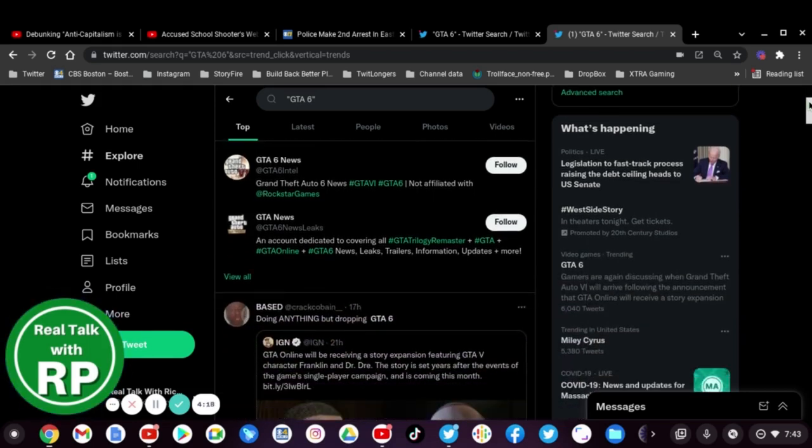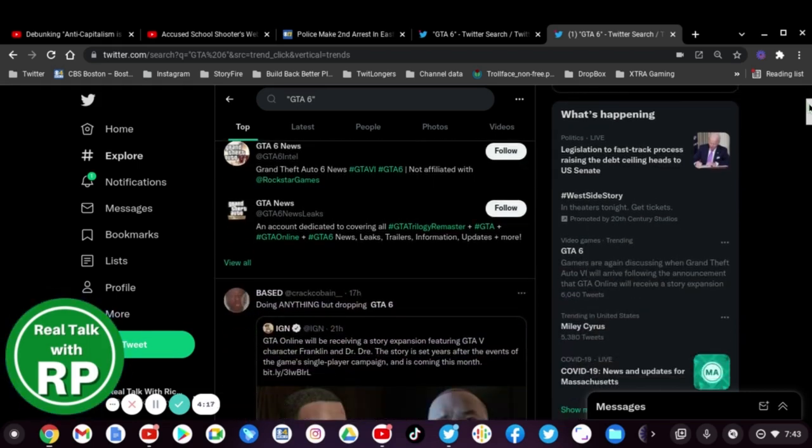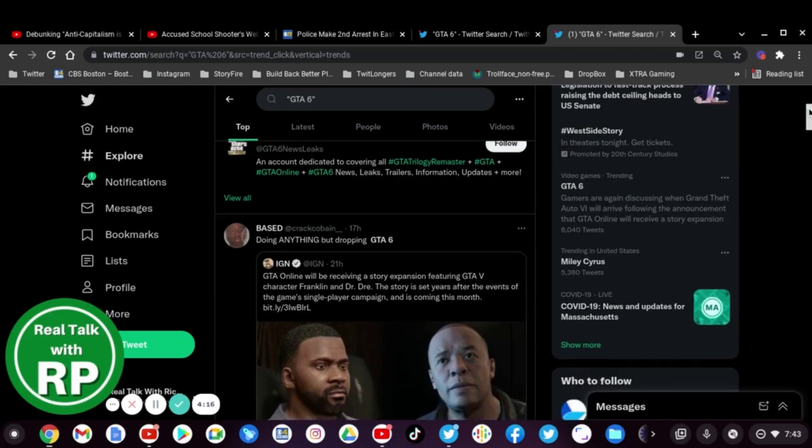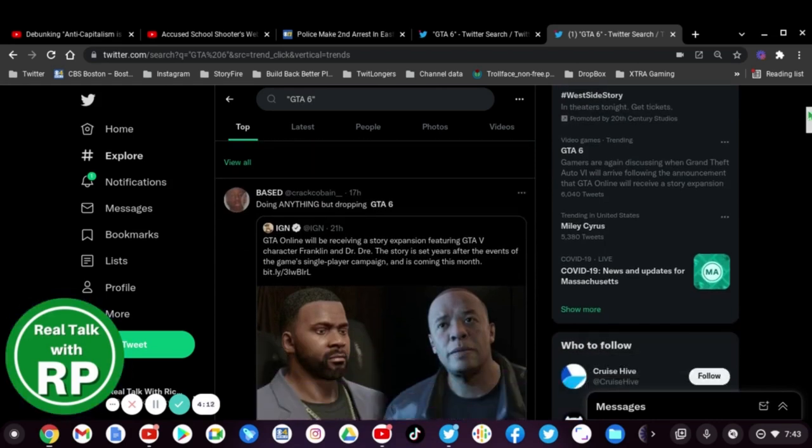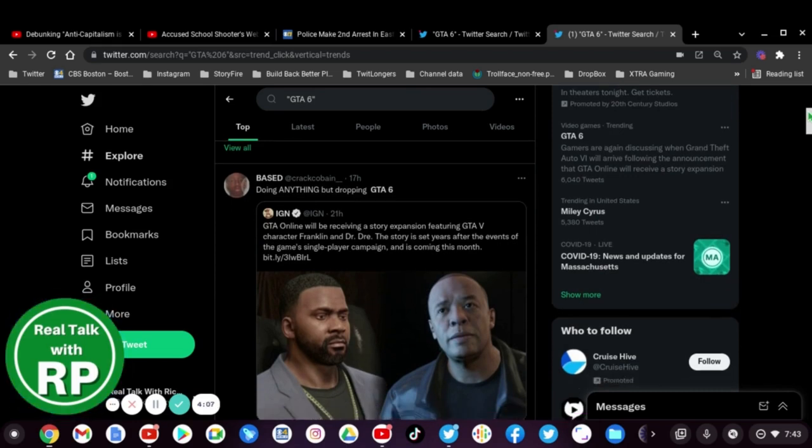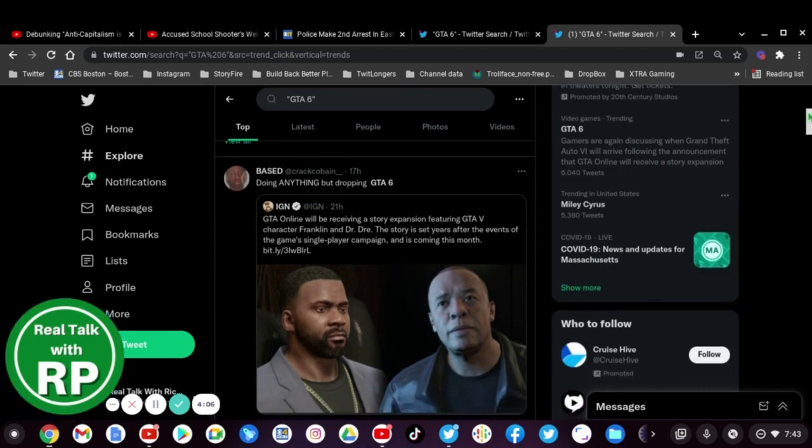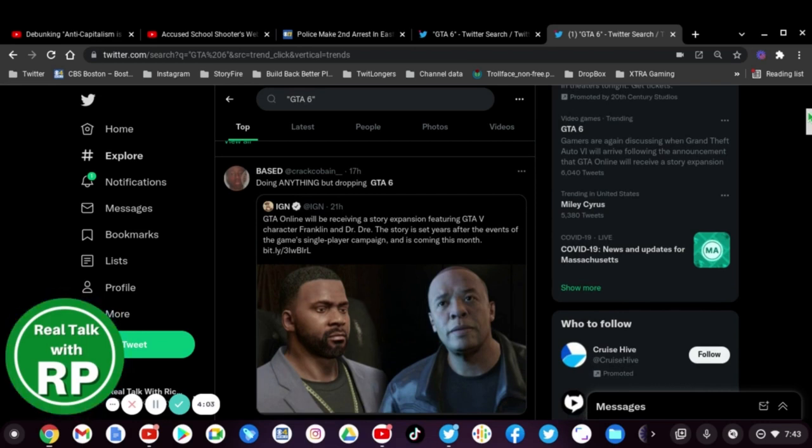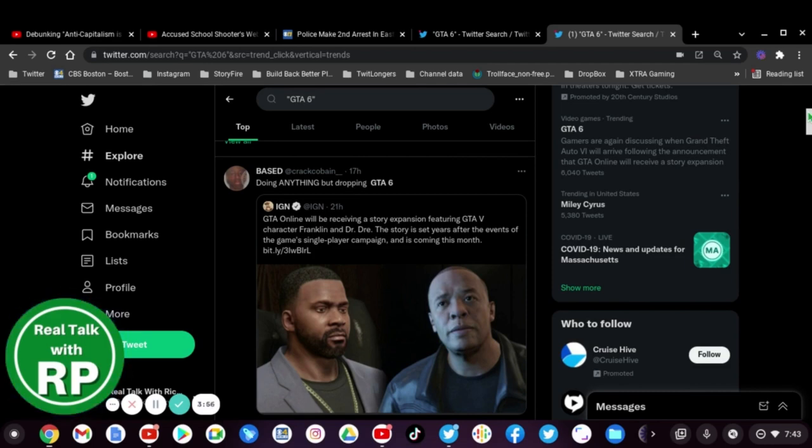I look at this trending tab yesterday and a bunch of people are kind of upset that GTA 6 is not coming this year.